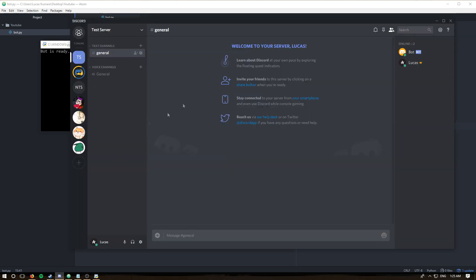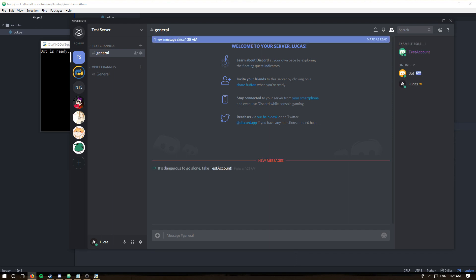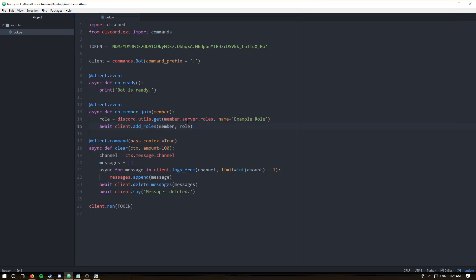I have another Discord account that I'm going to quickly join with. The test account is in here, and as you can see they've been given 'example role' — they're displayed separately and their name is now purple. It's pretty straightforward.